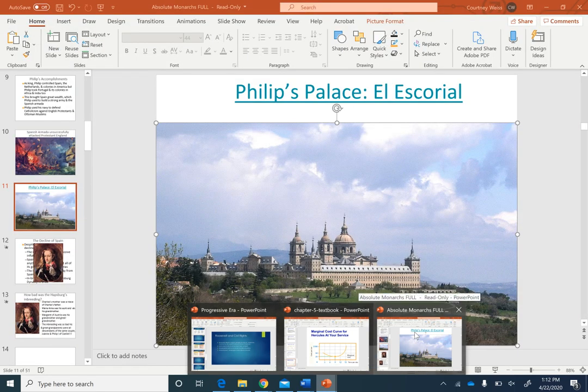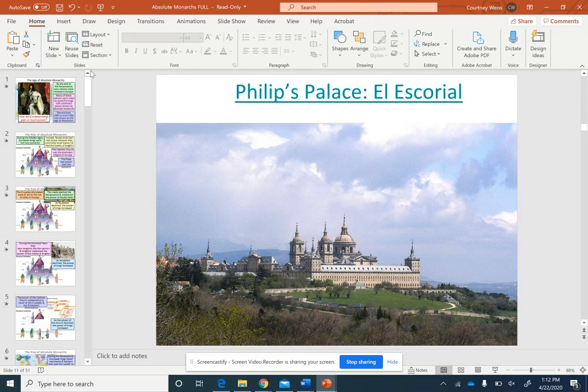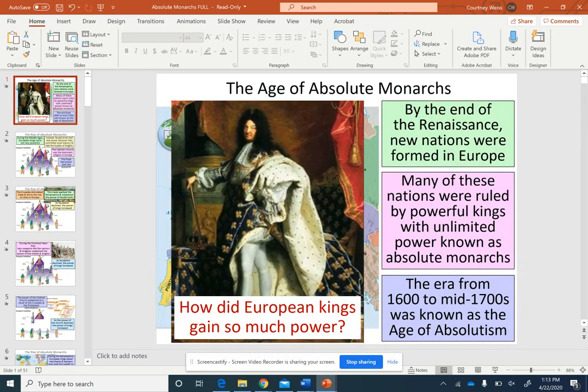Today we are going to be looking at absolute monarchs. We just finished up with Mesoamerica and we are moving forward with the age of absolute monarchs.